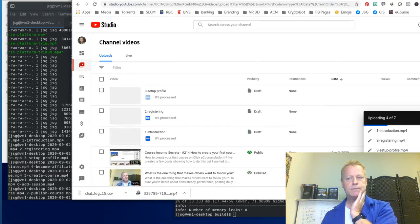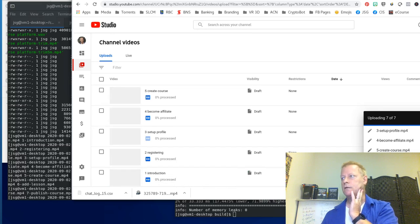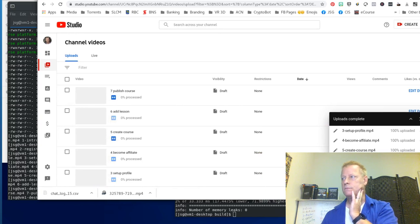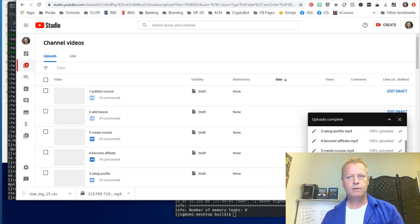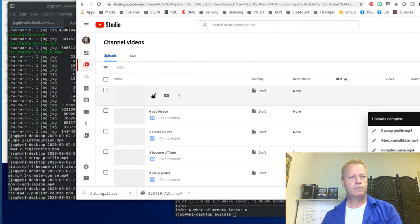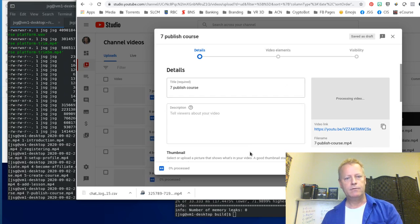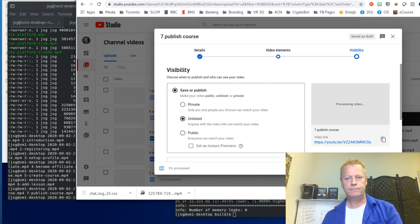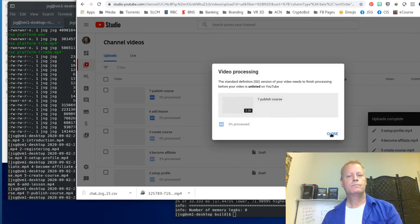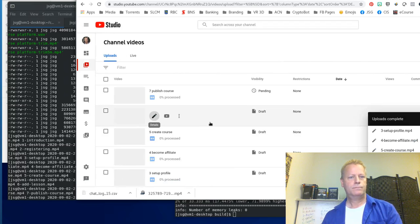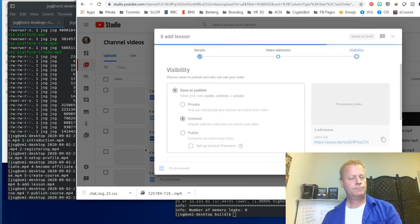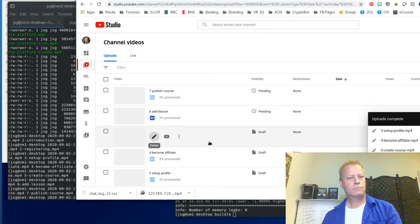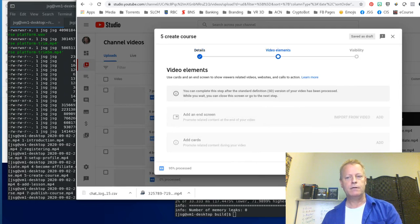They're uploading — not taking too long. They're all uploaded now. I'm going to edit each one. I'll edit this one and change it to be unlisted. I'm going to edit them all to make sure they're all unlisted, because that's the first thing you've got to do.